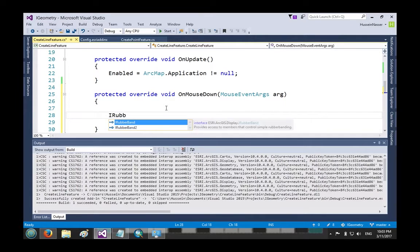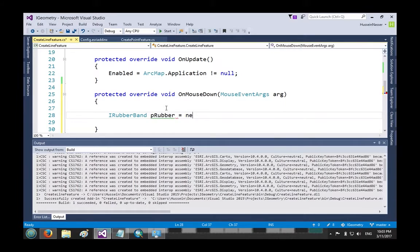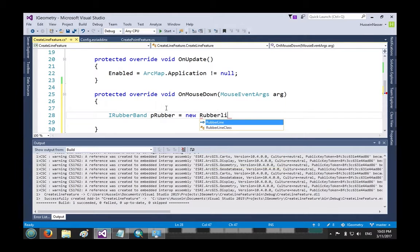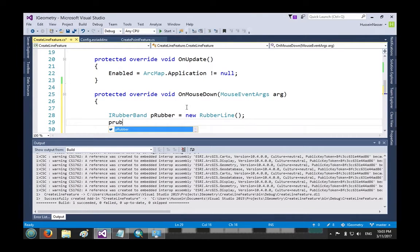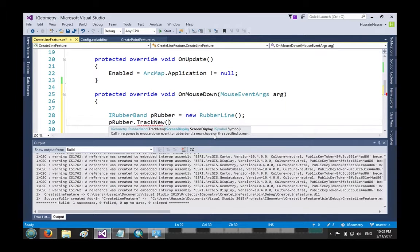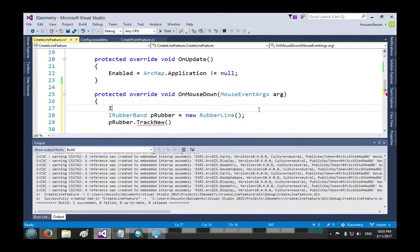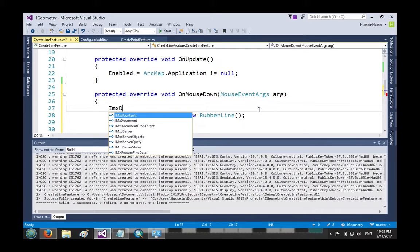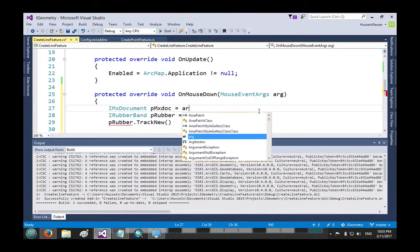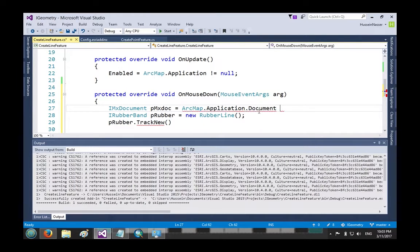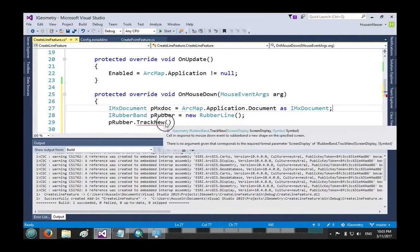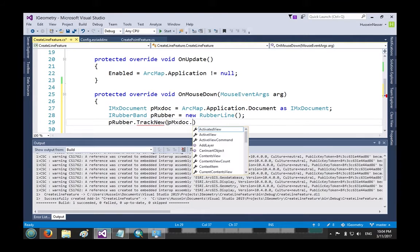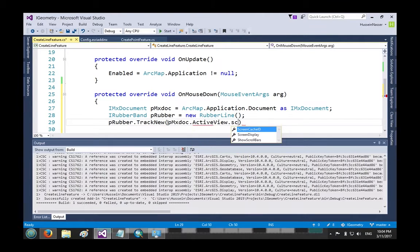What we want to do is basically create something called IRubberBand - let's just call it rubber - and then say new RubberLine. Once you do that you create this object and then you just do rubber.TrackNew and you've got to pass it the screen display which we did many times right. So that's just IMxDocument pmxDoc equals ArcMap.Application.Document as IMxDocument.